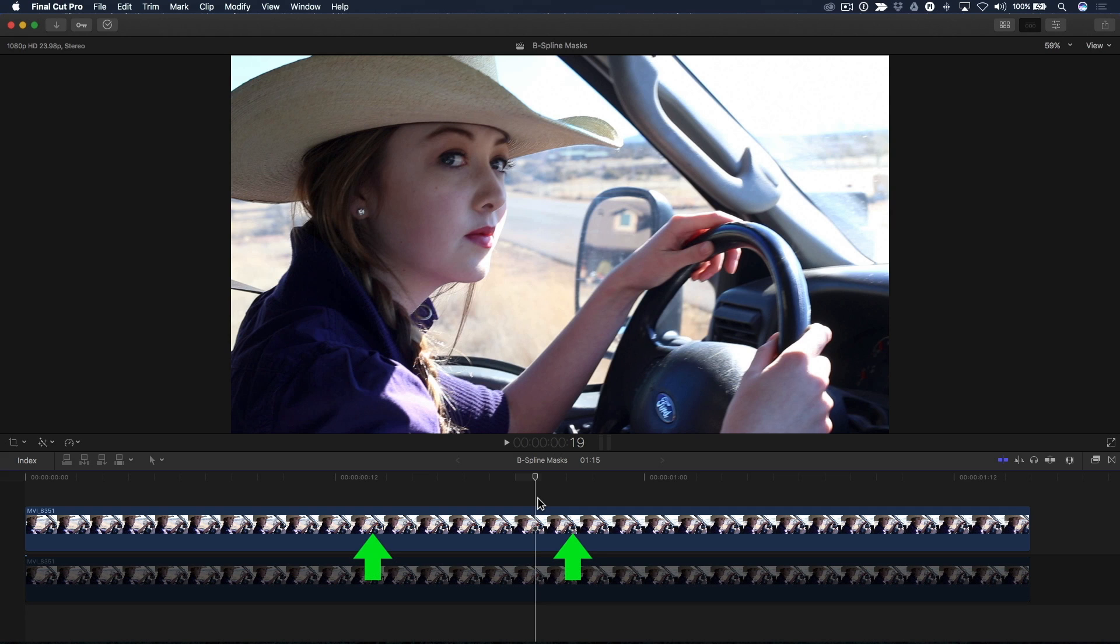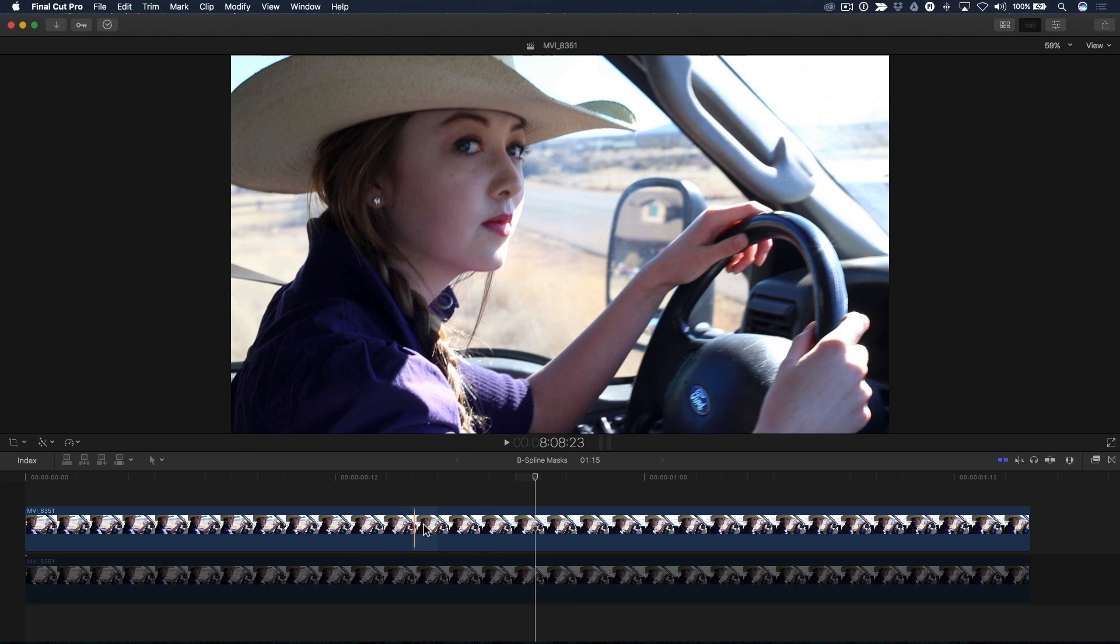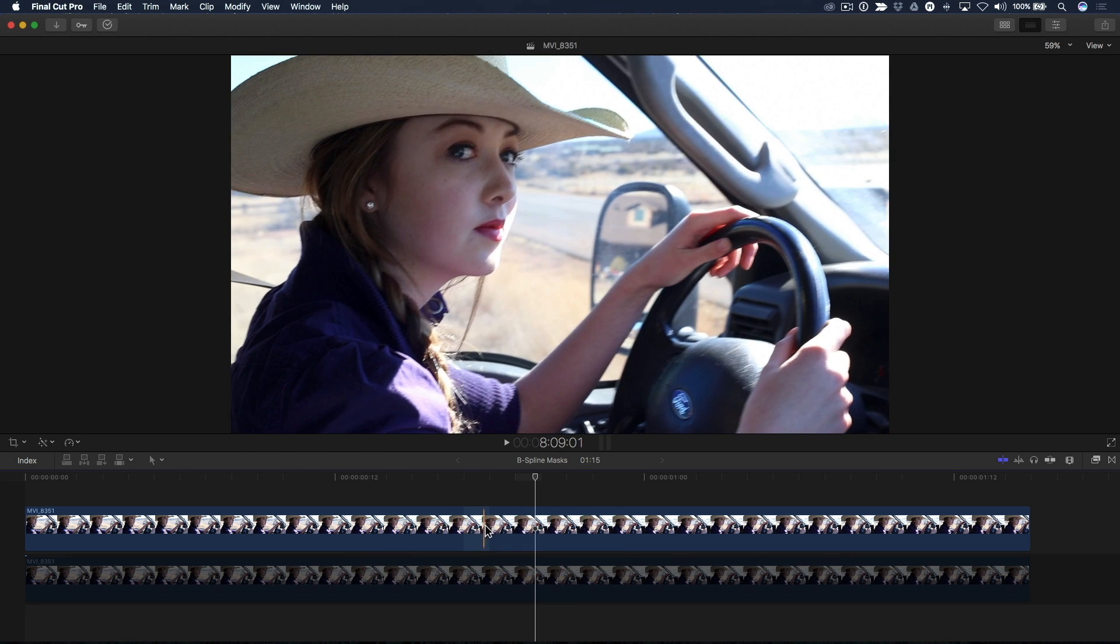Here, I've duplicated the bottom clip and placed it above the primary storyline in order to isolate Rachel's lips to enhance the color of her lipstick. The bottom clip has been temporarily disabled in order to see the effect of my mask adjustments.